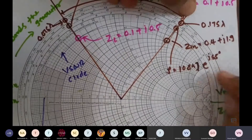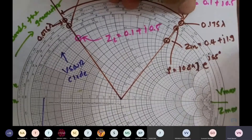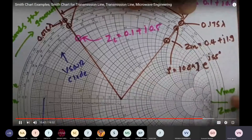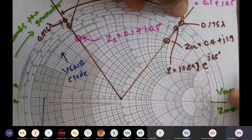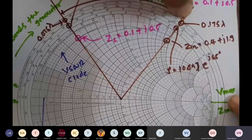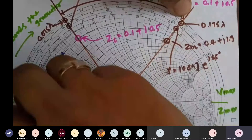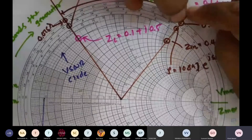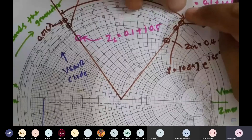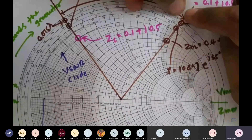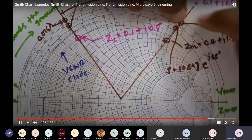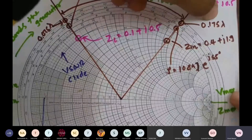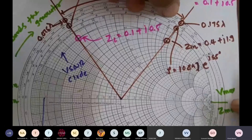Another thing we can understand is the difference in distance between the maxima and the input impedance. Maxima is separated by a certain distance from the input impedance, and minima is separated by a different distance. The distance from the input impedance at 0.175 lambda to 0.25 lambda gives: 0.25 − 0.175 = 0.075 lambda.